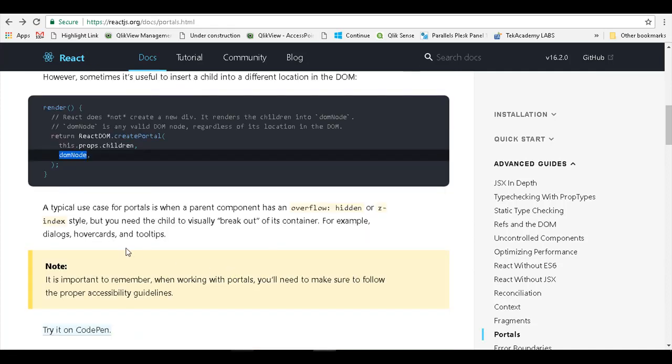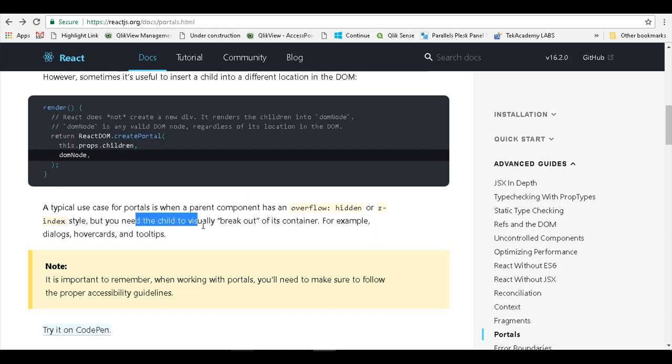The DOM node is any valid DOM regardless of its location in the DOM. What is the typical use case for portals? A typical use case is when a parent component has an overflow hidden or z-index style, where you need the child to visually break out of its container.